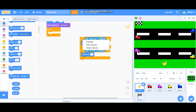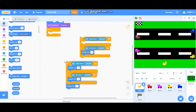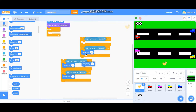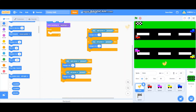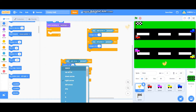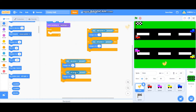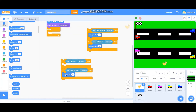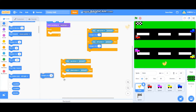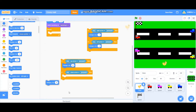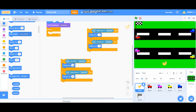Duplicate again and change one into the up arrow and another into the down arrow. Don't forget to delete the change x blocks for up and down — instead add a change y block. Change y by 3 for up, and change y by minus 3 for down.